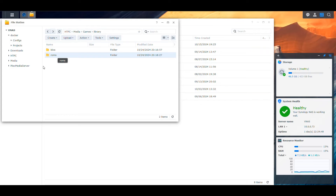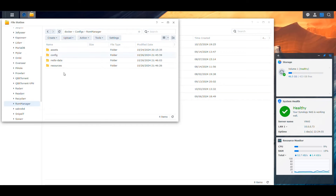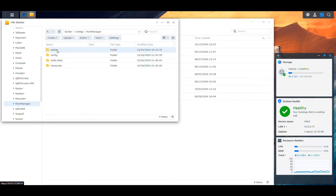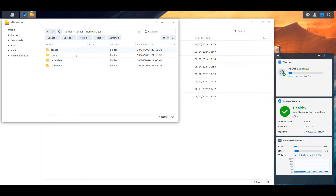We're also going to need to create other structures in the configs directory as we usually do. I've created a folder for ROM Manager. Inside it are four folders needed according to their Docker file: 'config' is where the application stores its configuration; 'assets' stores information related to the ROMs; 'resources' stores images pulled about the different ROMs; and 'redis-data' is for the Redis cache. Those are the four folders you need inside the configs directory.